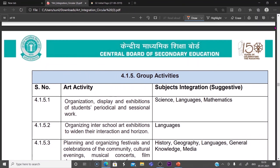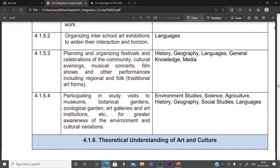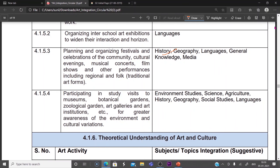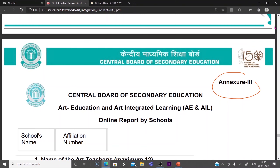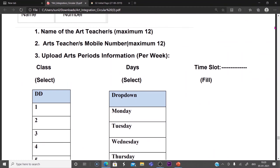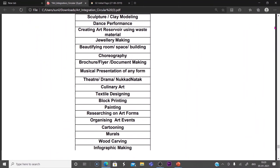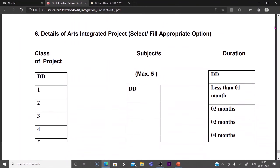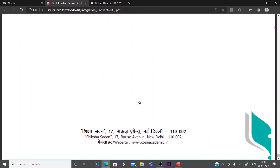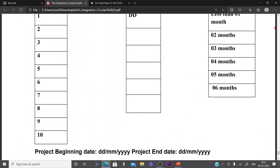These are group activities for languages and different subjects. Annexure 3 provides the report format for data submission — you need to fill up all the columns to upload the project data. In the next video, we will discuss how to use art forms in classrooms. To get notifications on time, subscribe to the channel and press the bell icon. Thank you for watching the video.